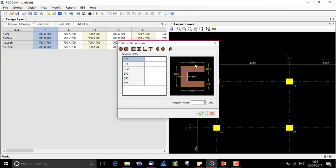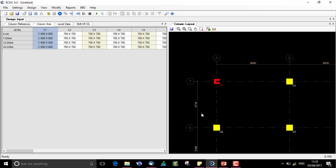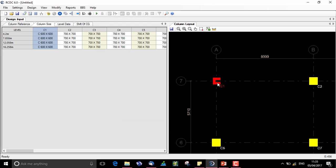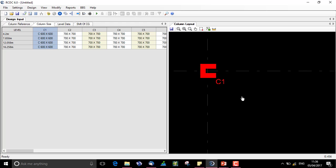Let us start with a C shaped column. I have to assign all these parameters which are reflected in the drawing. For DF1 I input 600 mm, BF1 is 200. For DF2 again 600, 200, 600 and 200. Any desirable shape can be given to it.